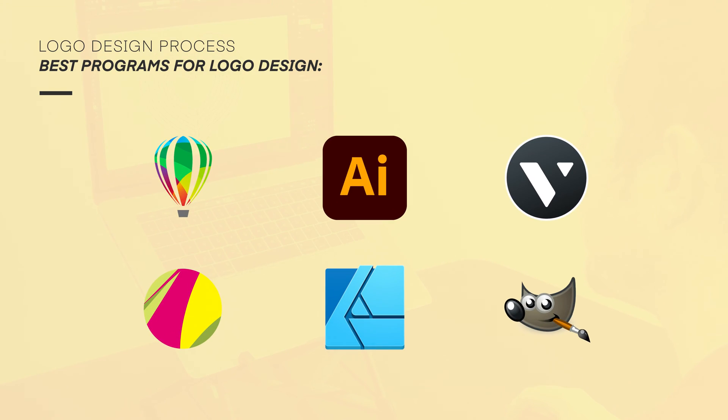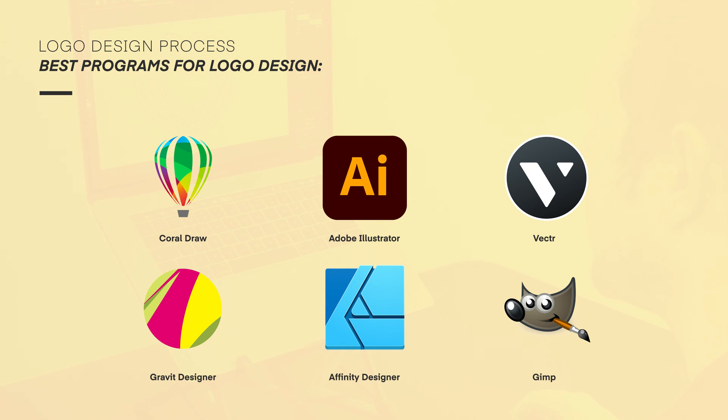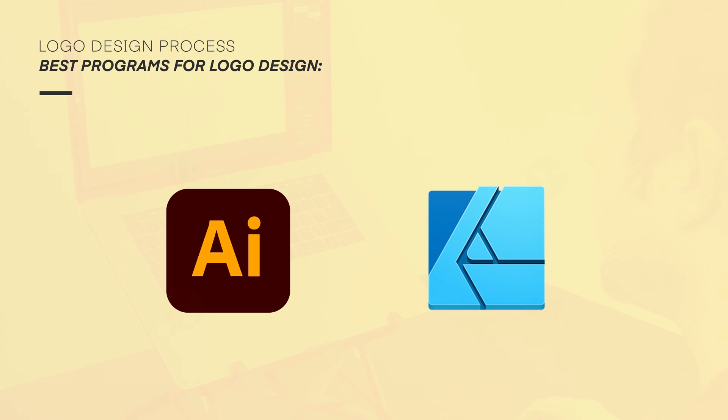There are other software tools and apps on the market, and if you use something else, just make sure it's vector-based. But for this course, I would personally recommend you use these two.